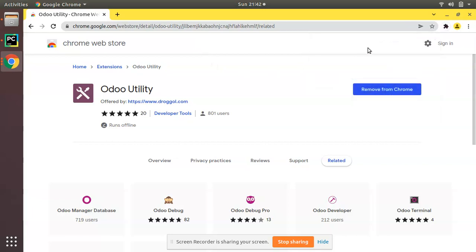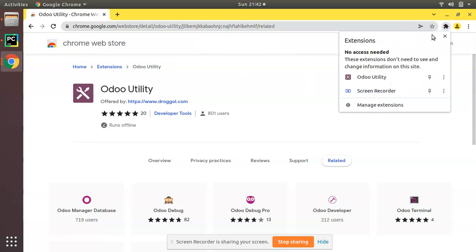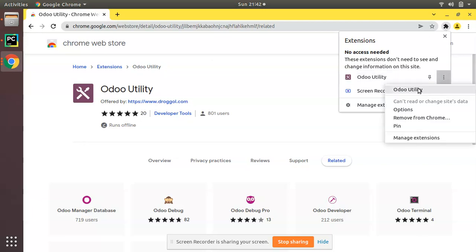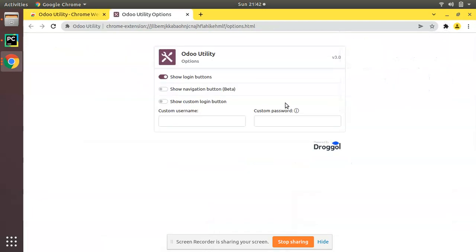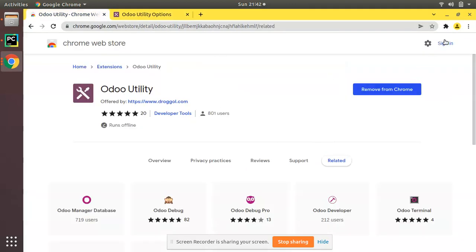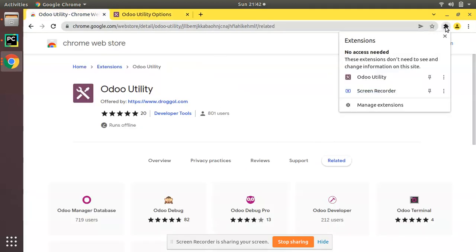Now if you click here on this extension icon, you can see the Odoo Utility has been added and you have these options. Right now, assume a case where you have to access the Odoo website. You don't need to type odoo.com in the browser.